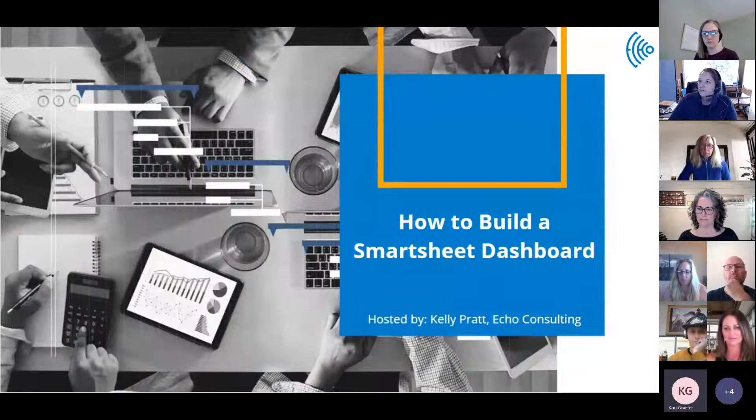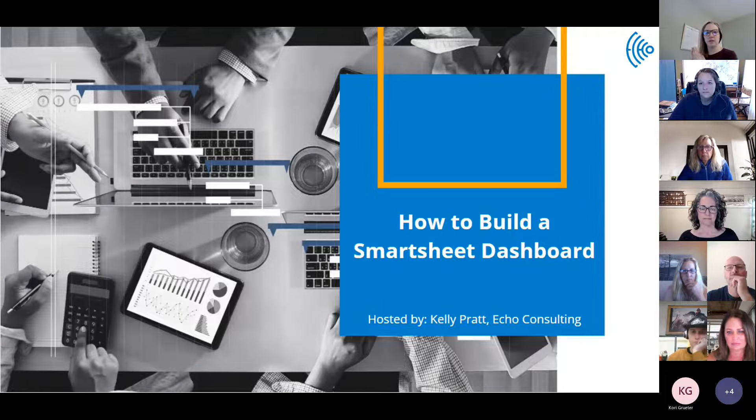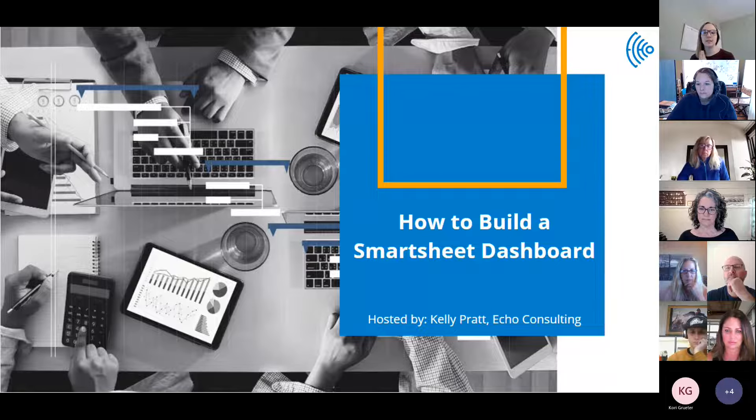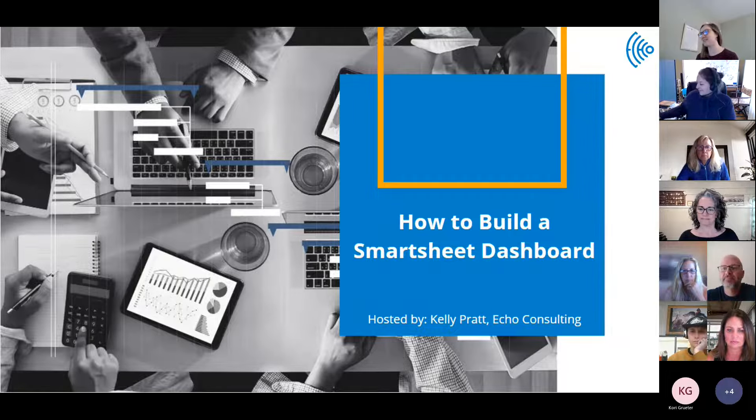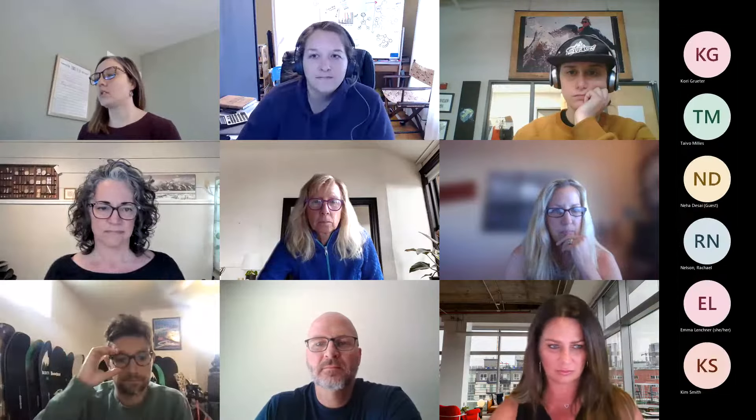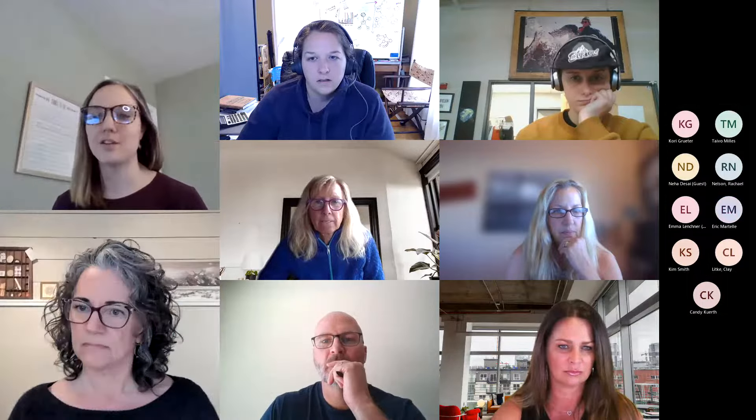Good morning everybody! Let me get my screen shared and we can jump right in. Today's webinar: we're doing a how-to build a Smartsheet dashboard — a subject near and dear to my heart. My name is Kelly Pratt, I'm a consultant with Echo Consulting, a project management based services firm. We provide short-term part-time project management, but a big chunk of what we do is software implementations — a lot of that in Smartsheet, building PMOs and project management solutions within this tool.